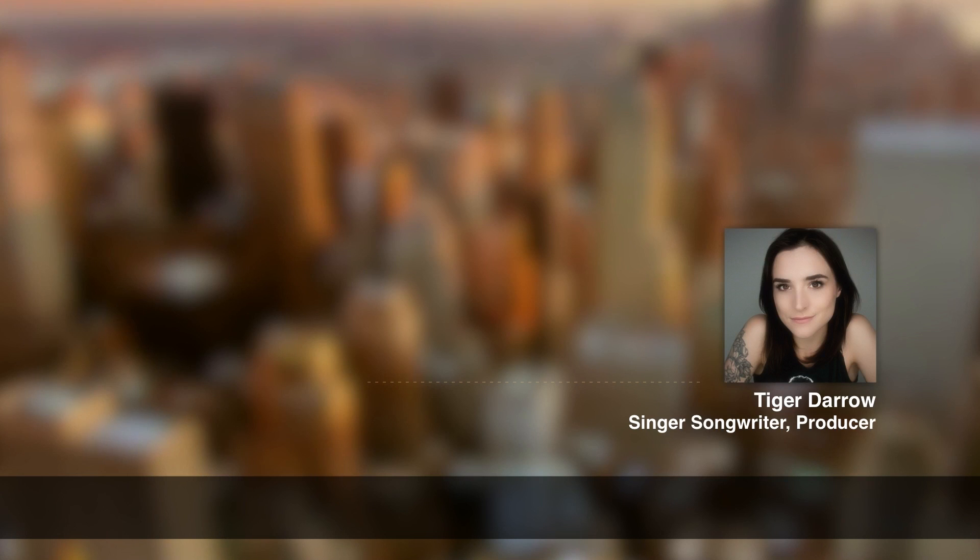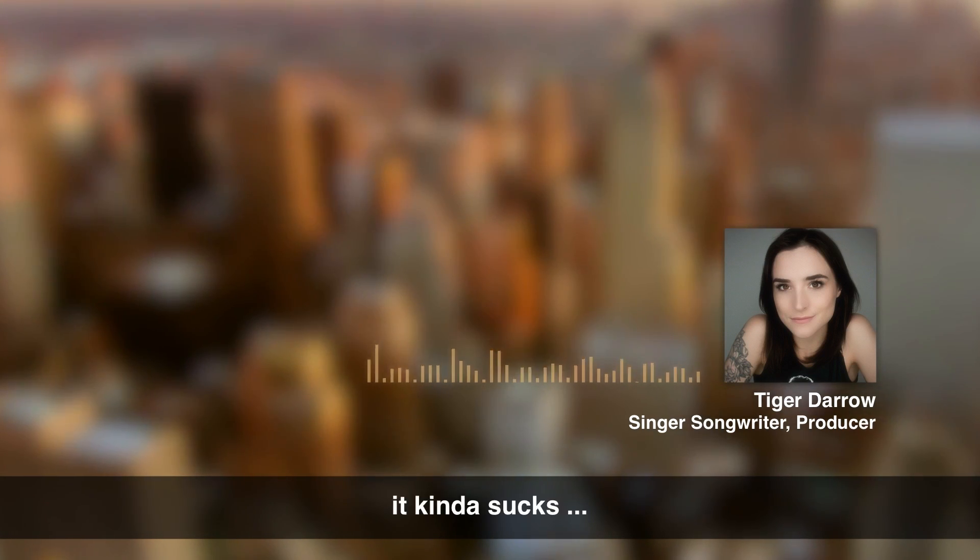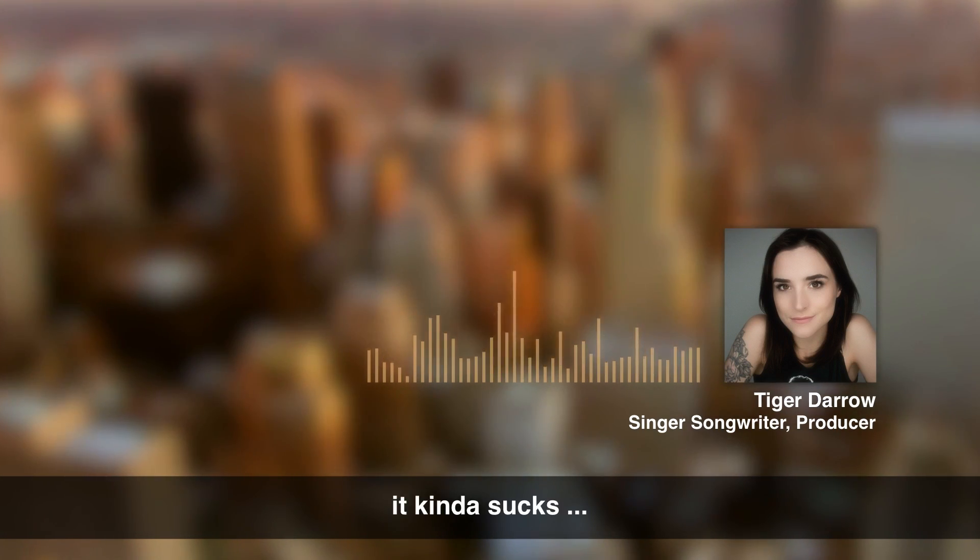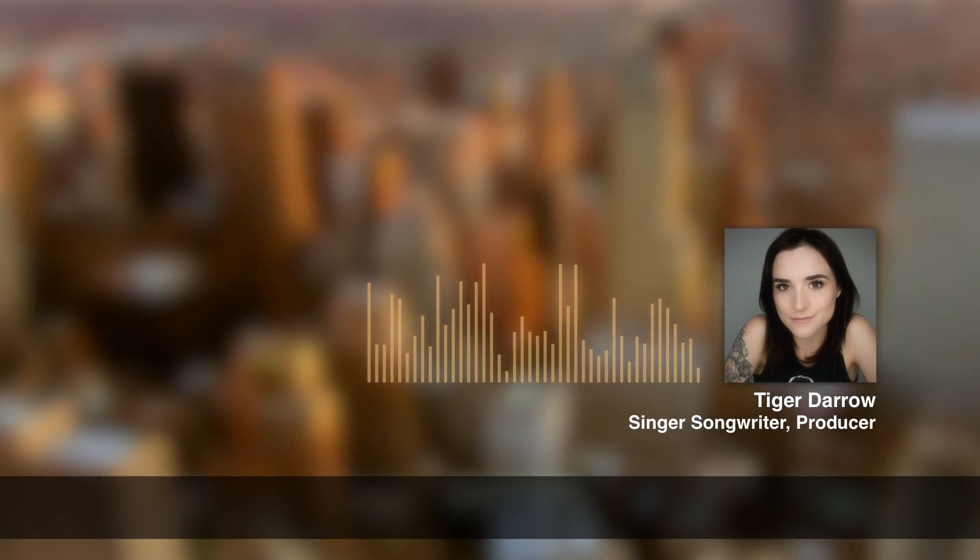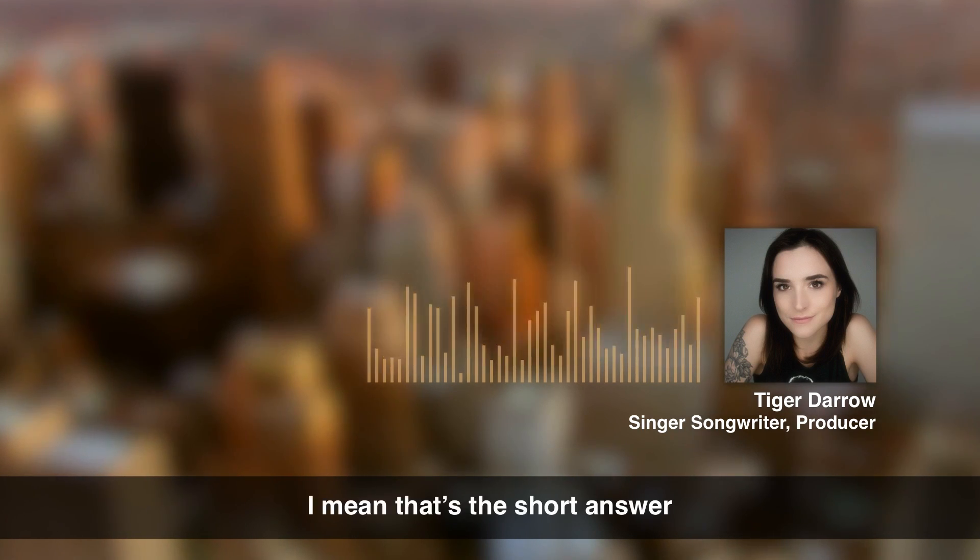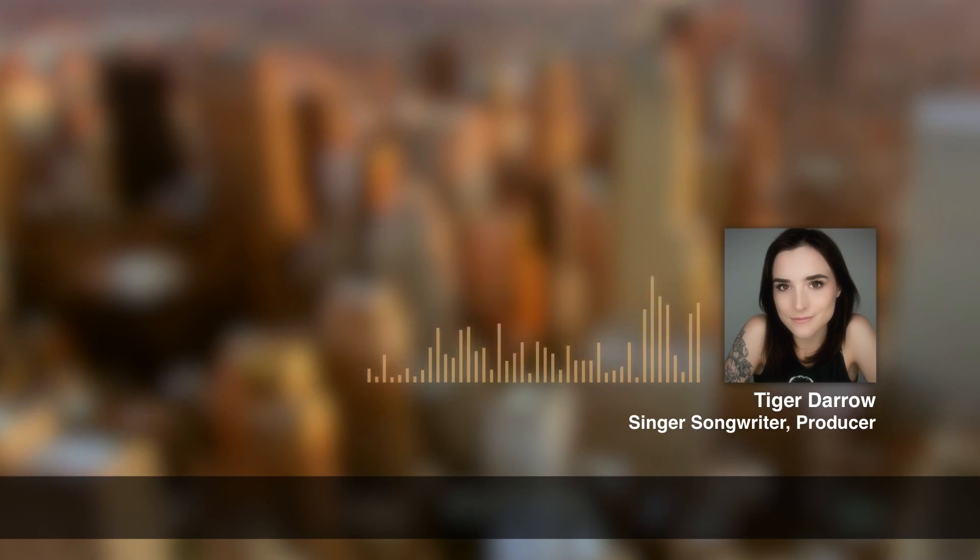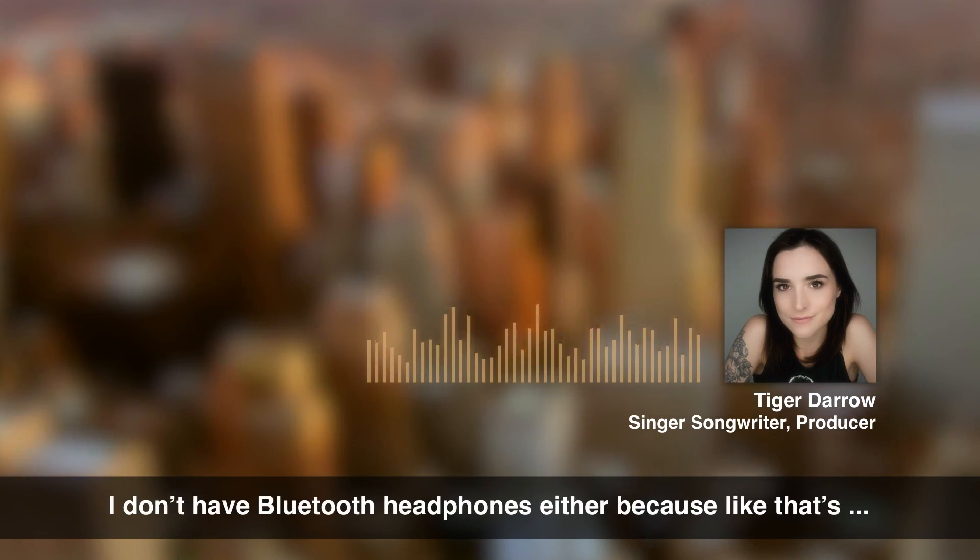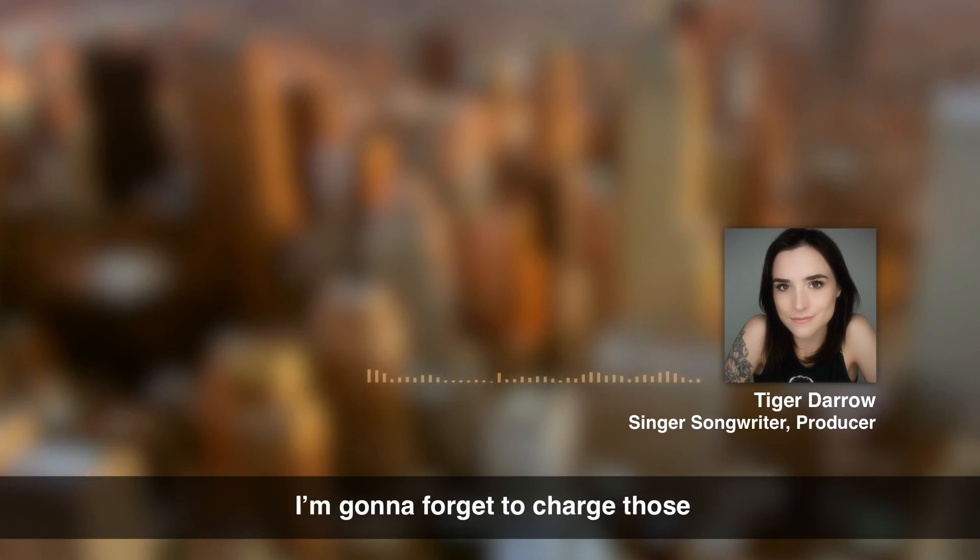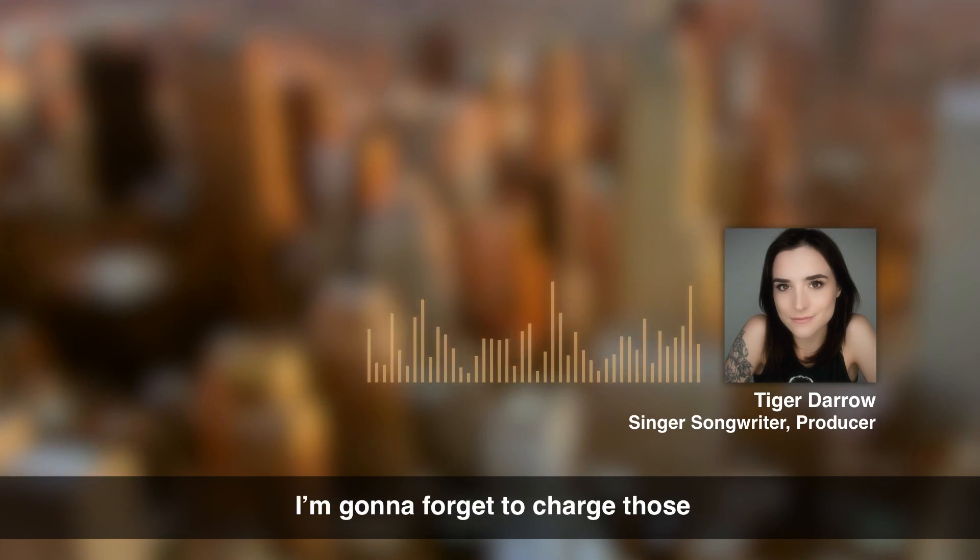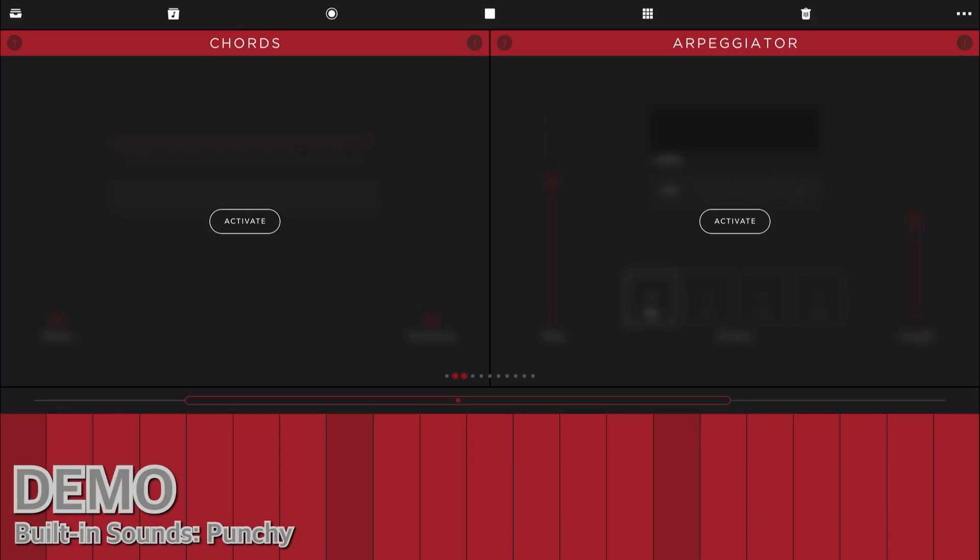So what about you, Tiger? No headphone port, good or bad? It kind of sucks. I mean, that's the short answer. I don't have Bluetooth headphones either because like that's not, I'm going to forget to charge those.